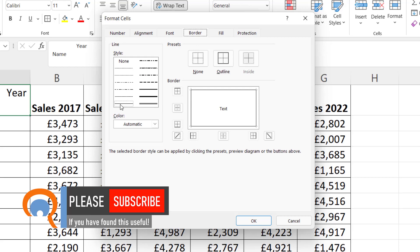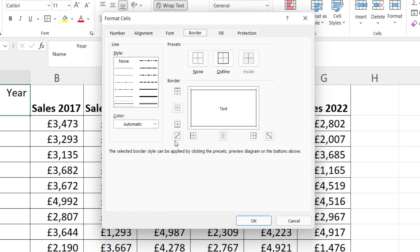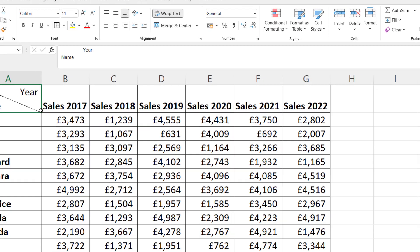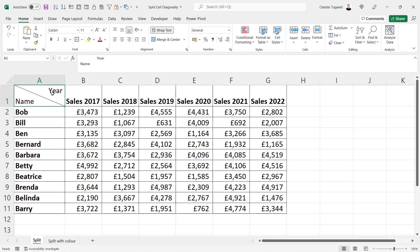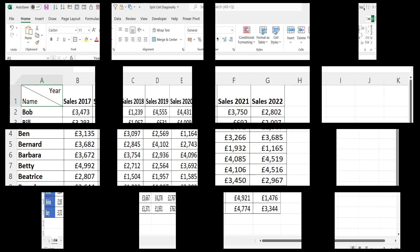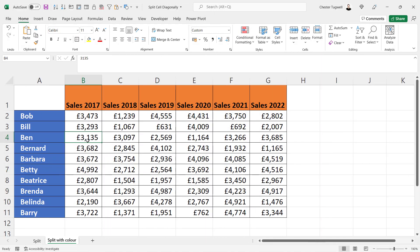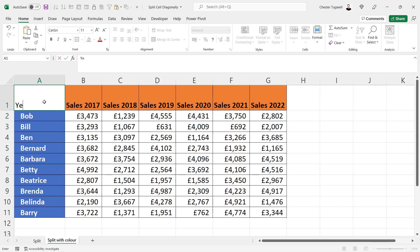I'm just going to click this plain thin line here. Then you can choose this diagonal line or this diagonal line — I'll go for this one. Click OK, and you now have a cell split diagonally. Now let's go on to splitting with color.